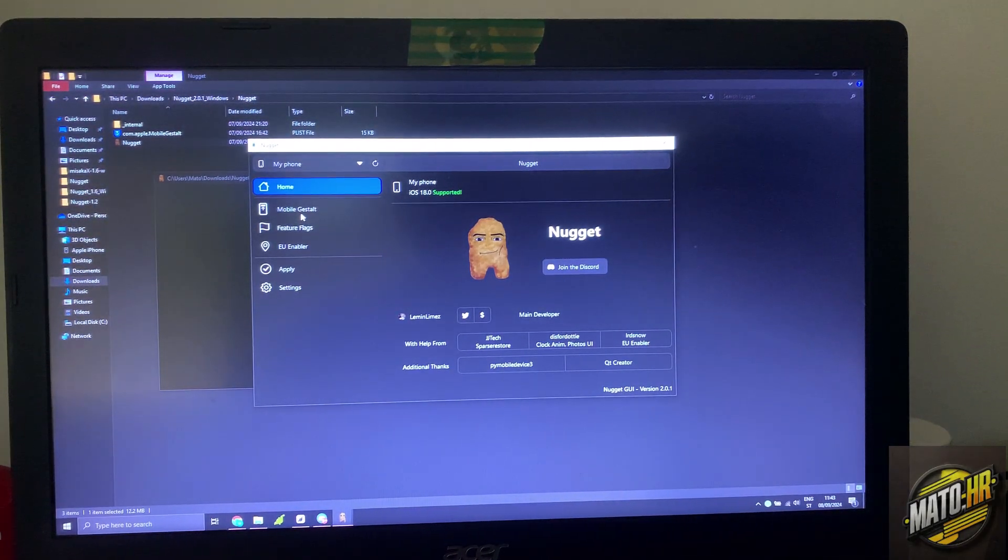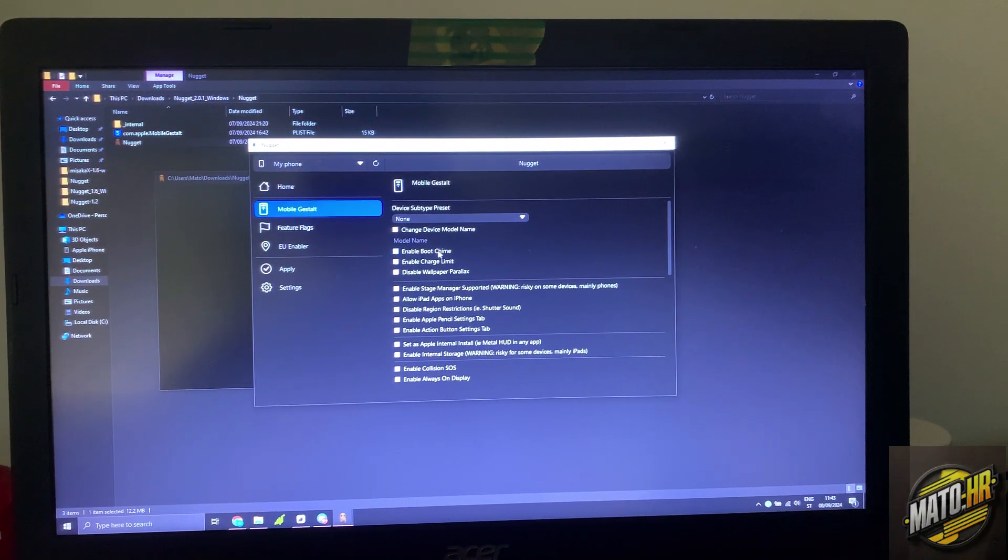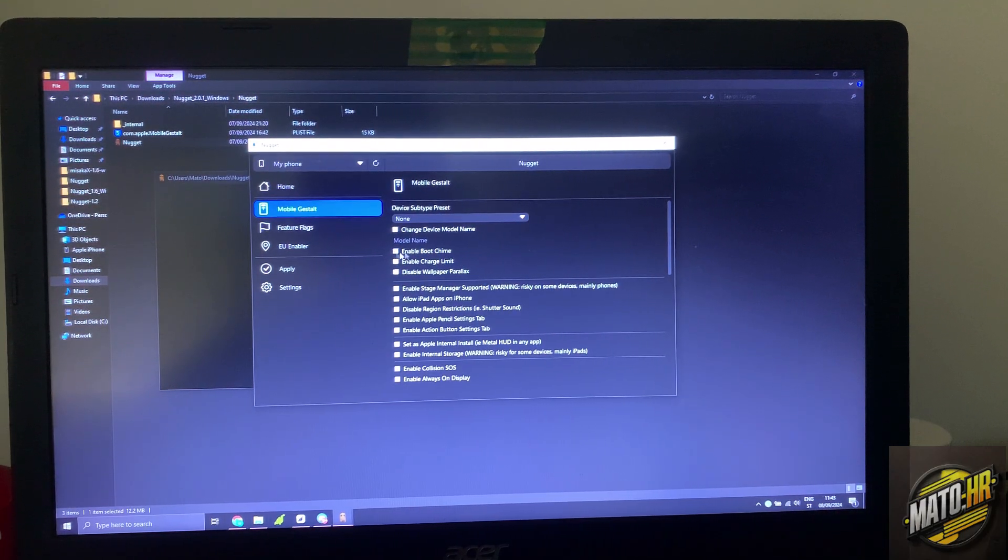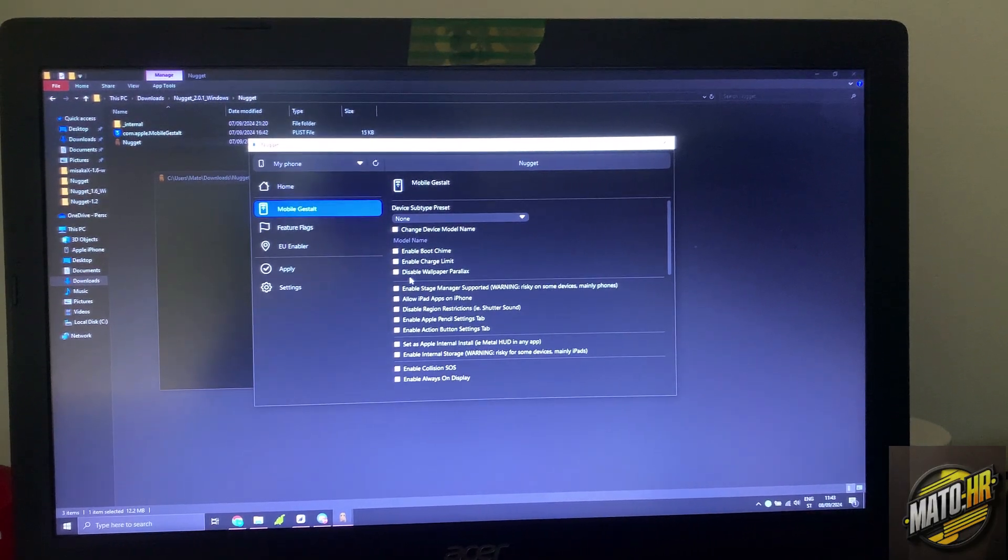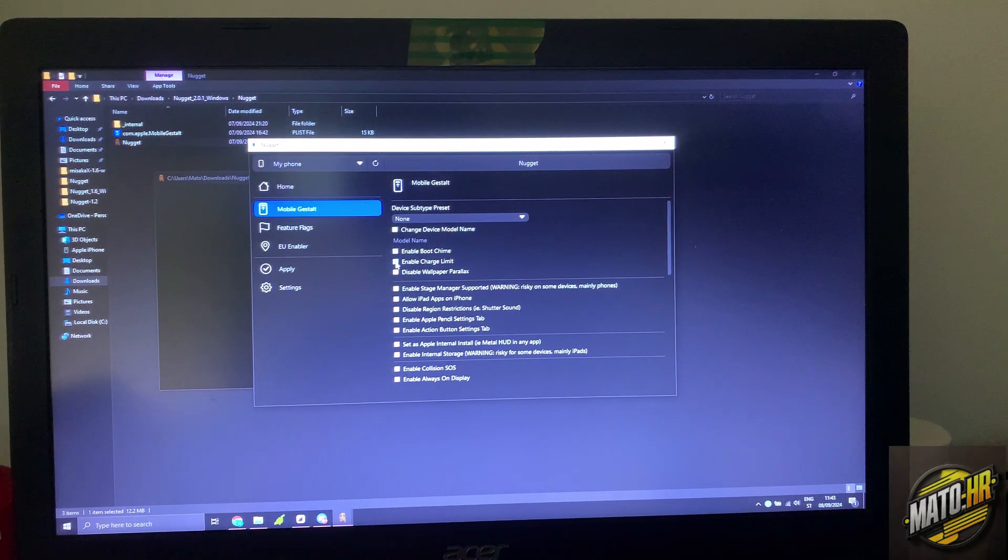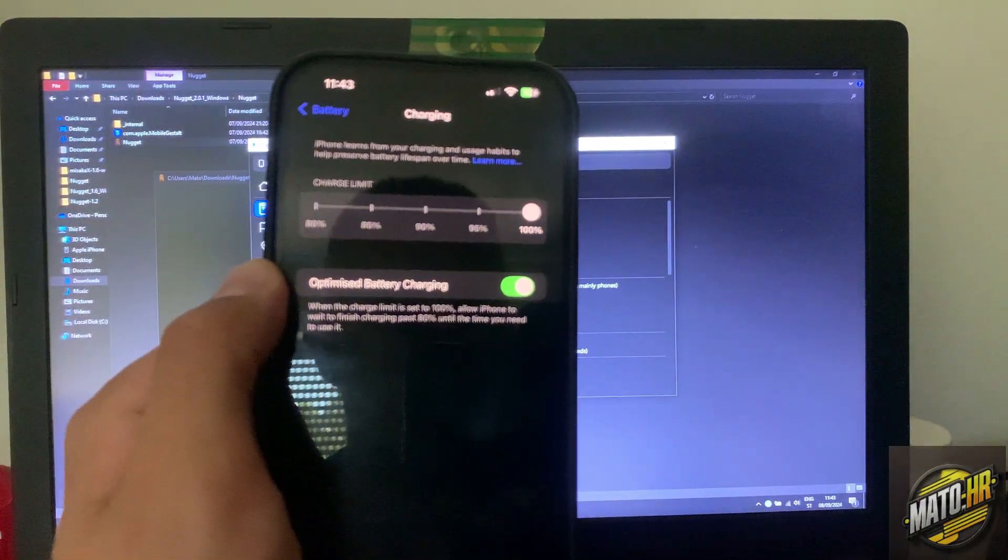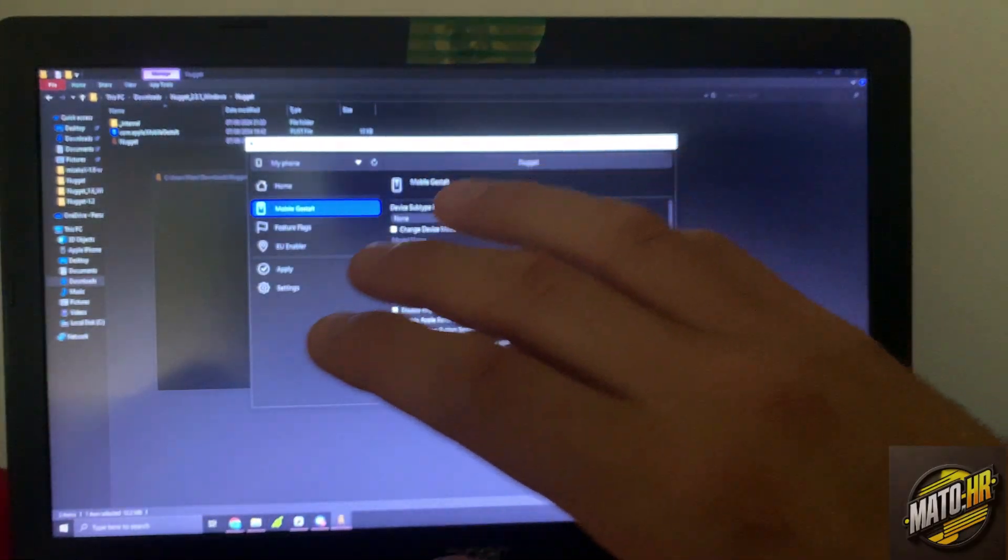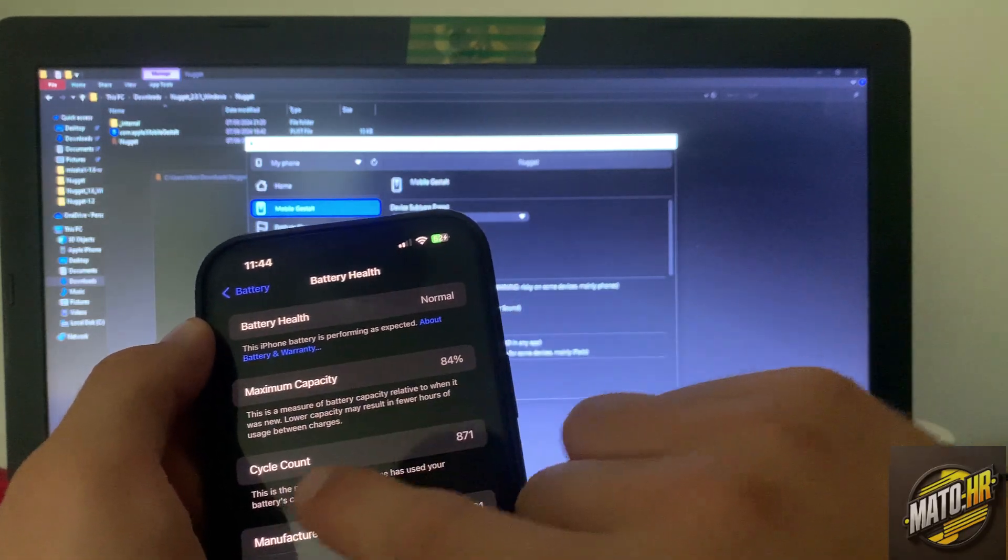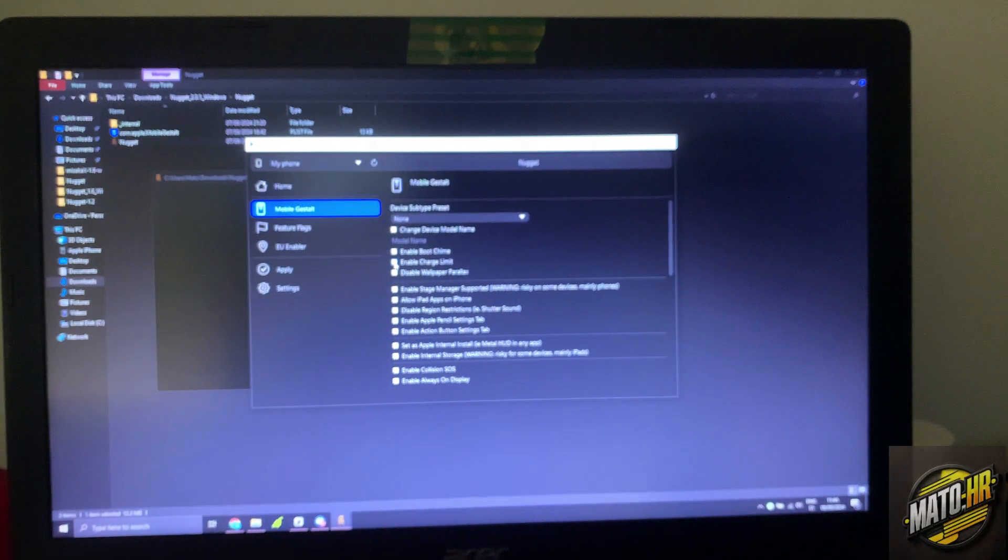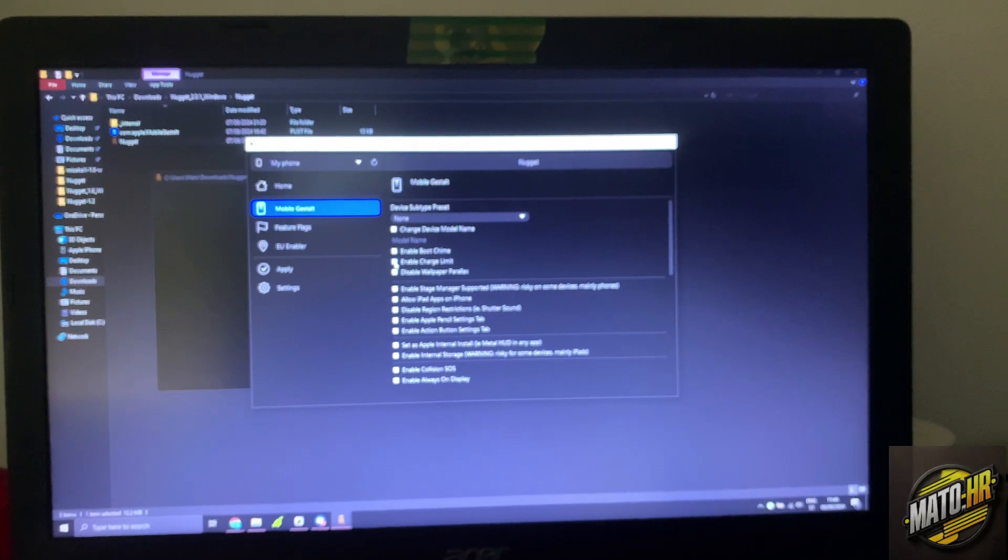Now we're going to go here, mobile guest out. We will enable boot chime. This is for boot chime, this is for the sound, charge limit. I have already enabled it but we will do it again. This is so you can have it like 13 Pro, Pro Max charge limit and battery health. As you can see, normal maximum capacity by cycle count because this only works on I think iPhone 14 Pro Max or 15 Pro Max but other phones not.